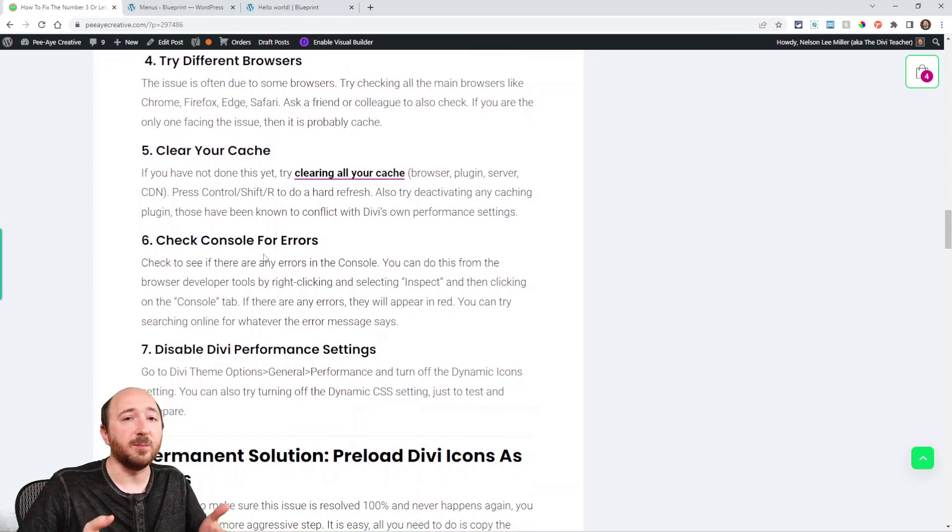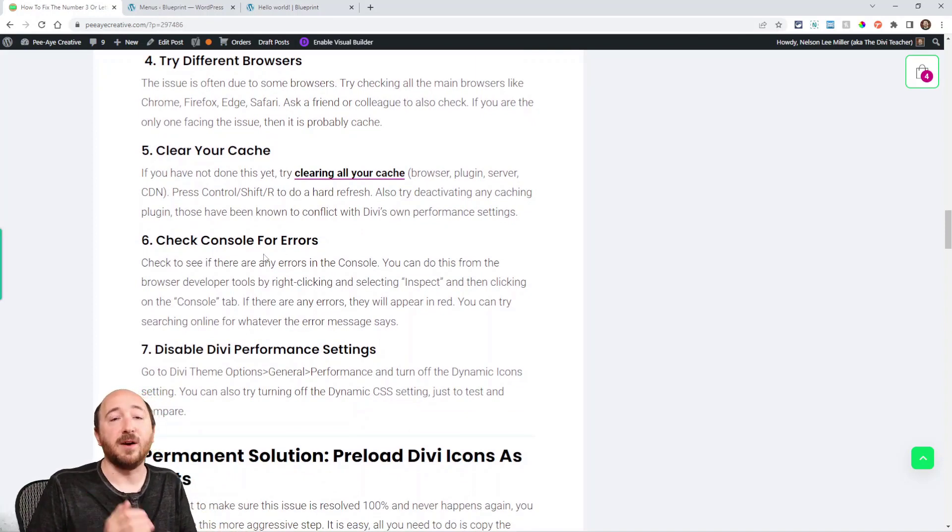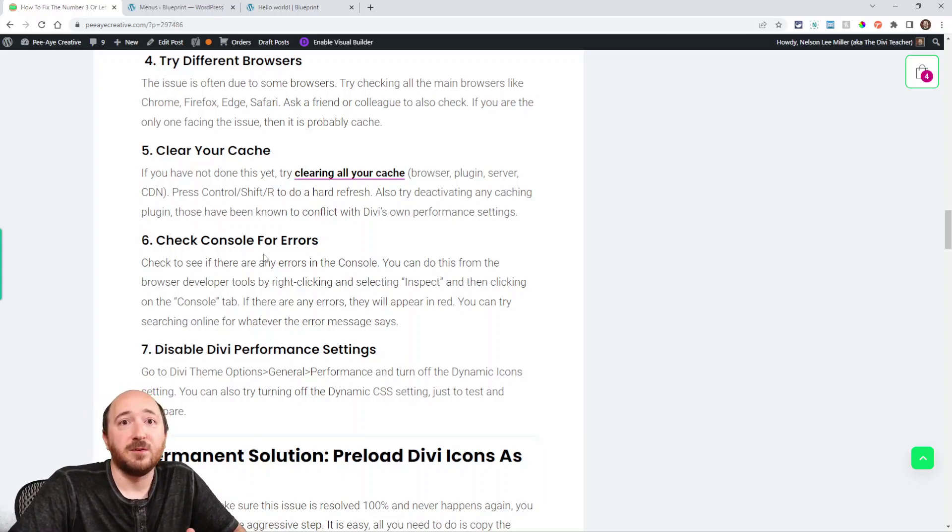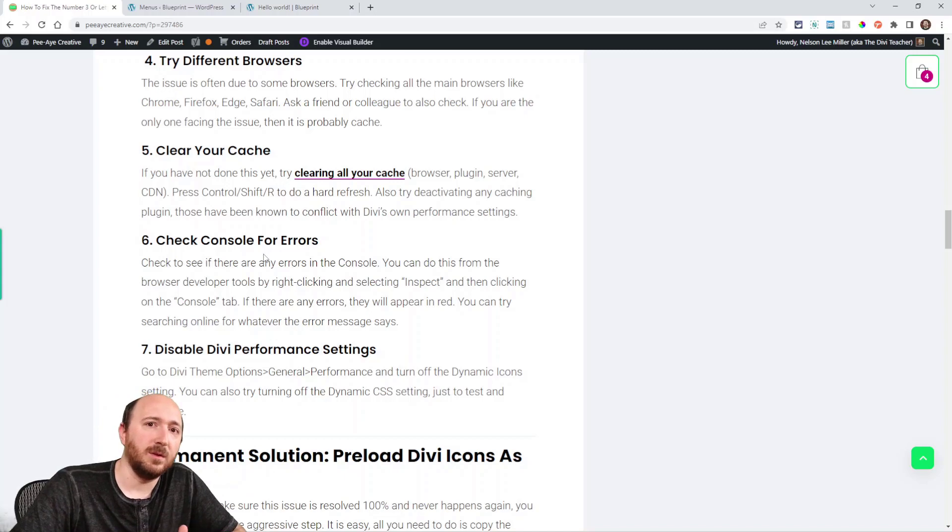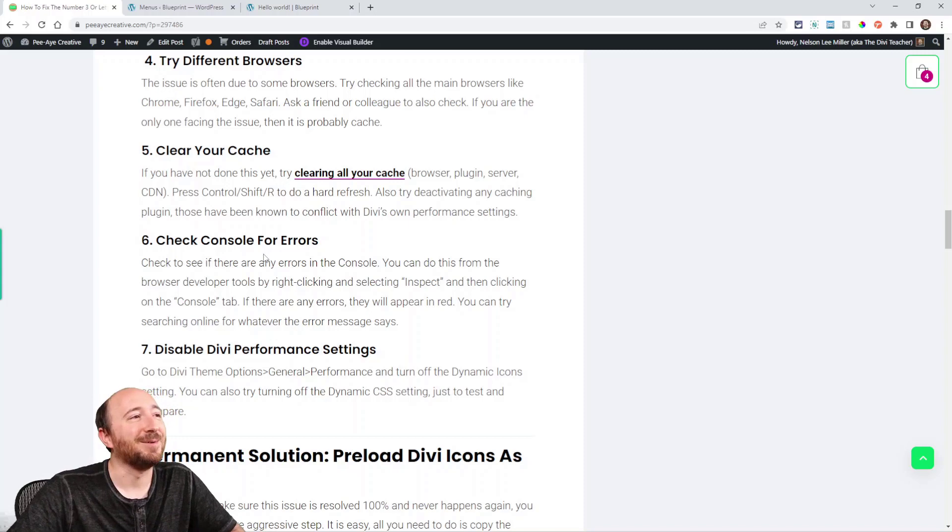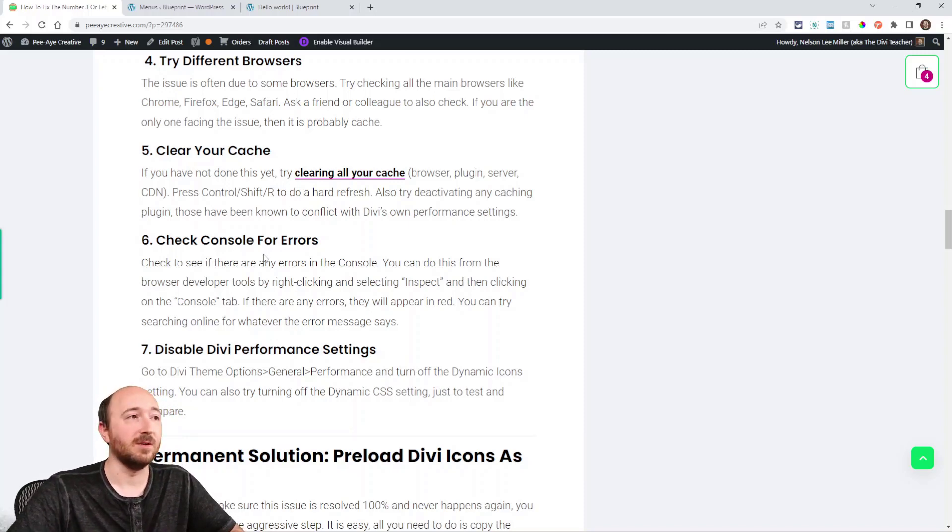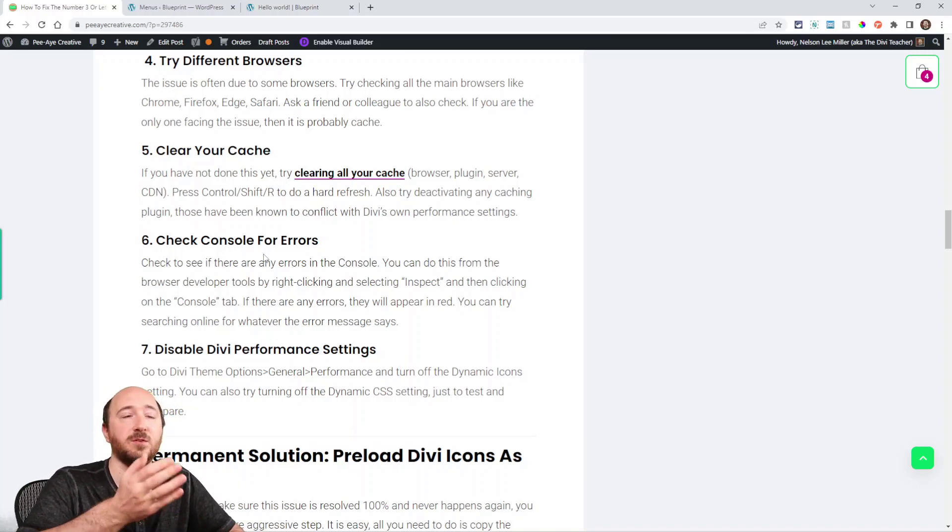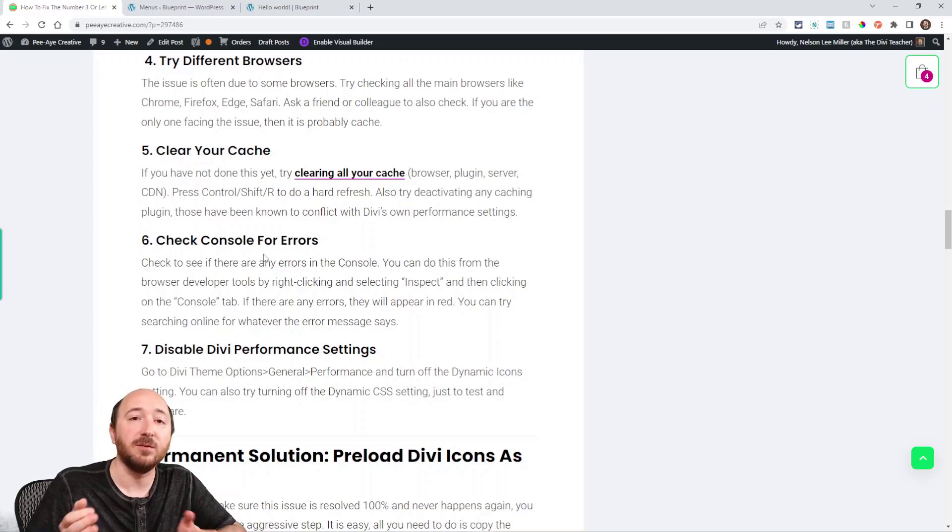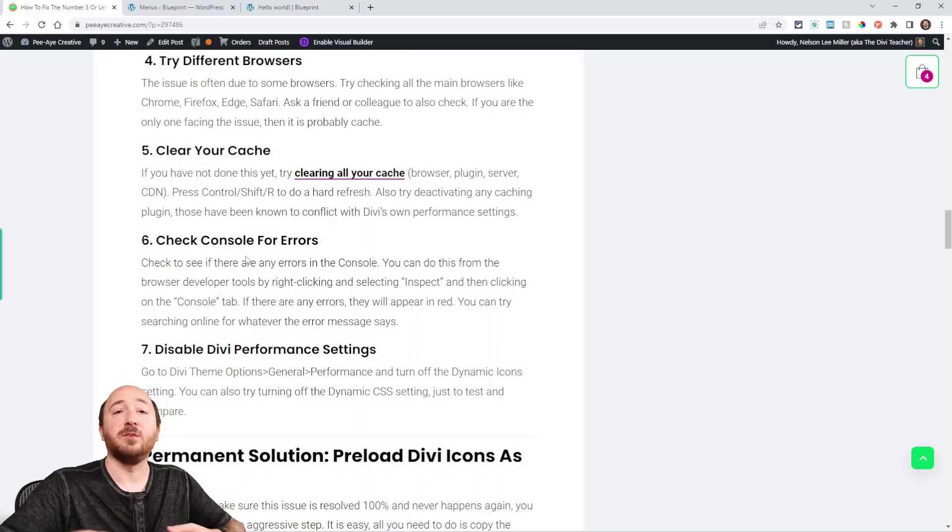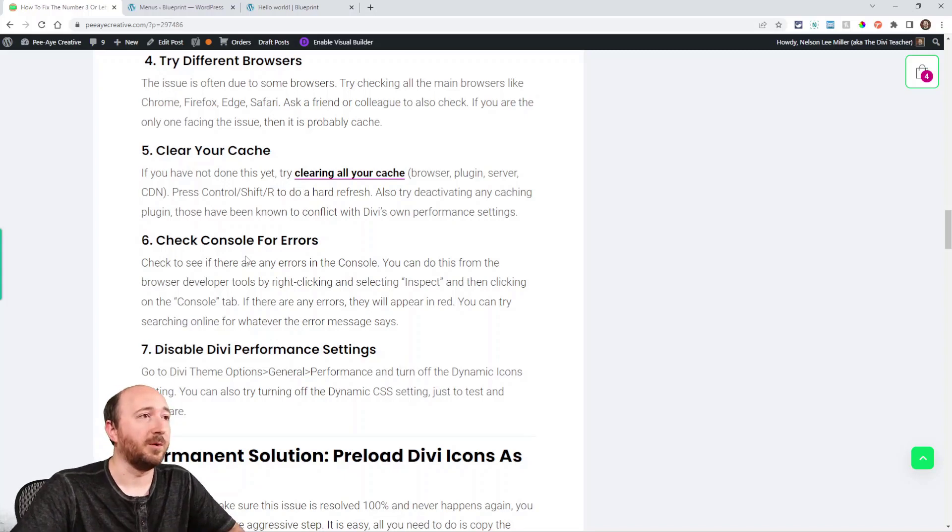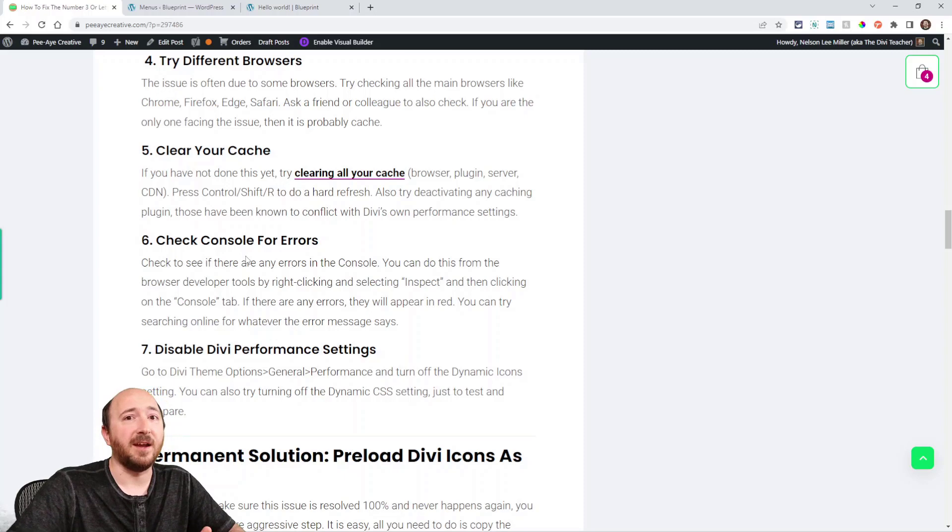Now just try different browsers. So check Chrome, Safari, Firefox, all the different ones. Have some buddies or colleagues check it. Say, hey, when you load my website, do you see anything like a number three or an A in the menu? And then if they do or don't, you know, note down which browser it's happening and try to really narrow that down. Some browsers have different protocols for blocking certain things. We'll get to that a little bit.